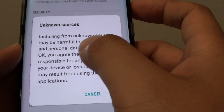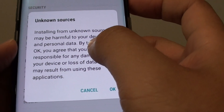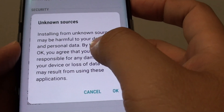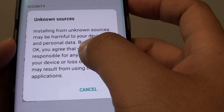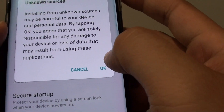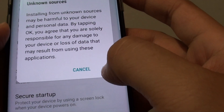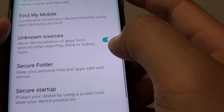There's a warning saying that it can be dangerous or harmful to your device if you decide to install a third party app. If you know what you're doing and you are sure, tap on the OK button.